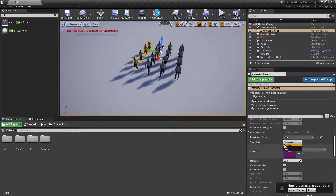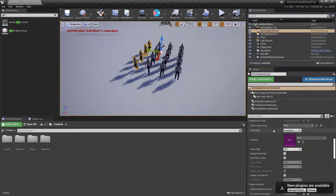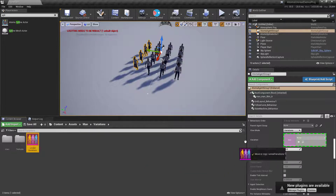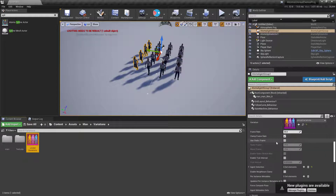You can also select the view mode: variations, skin, or none. None doesn't display anything; skin displays the skin mesh. If you have variations enabled but no variation applied, it uses the skin display. We have videos for variations. You can apply variation assets here by dragging and dropping them. You can also provide the frame rate, which is used by Atoms for evaluating the simulation.